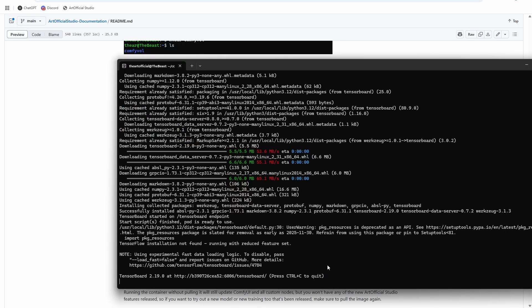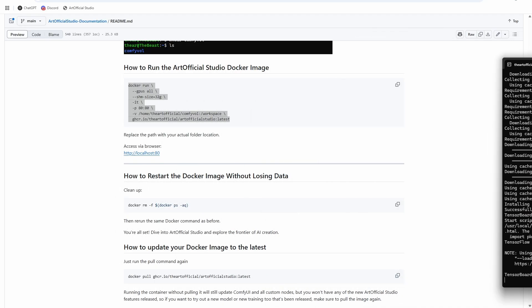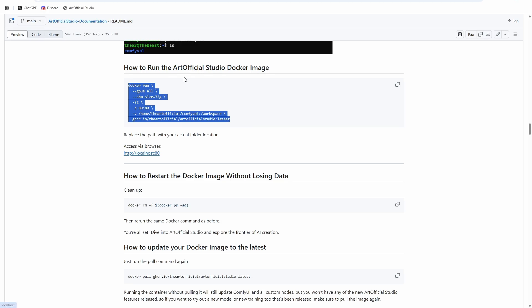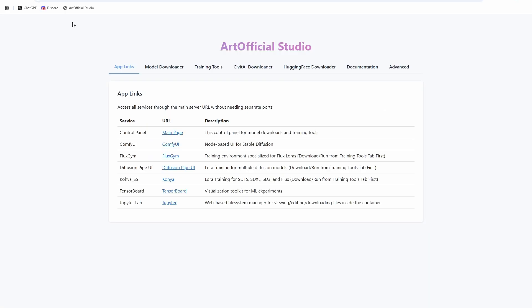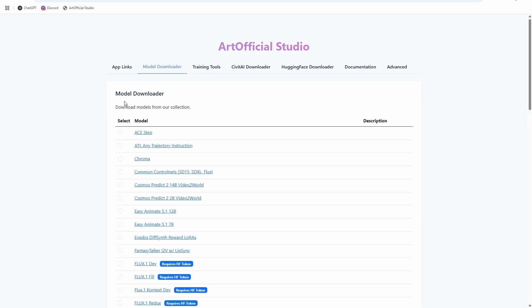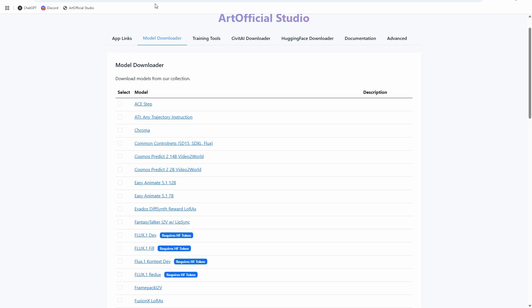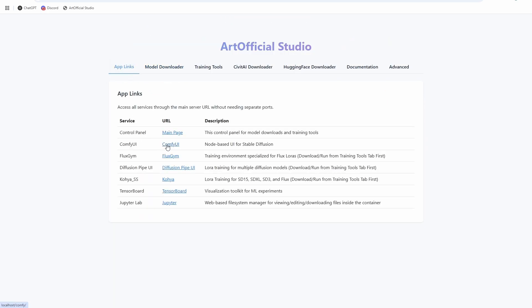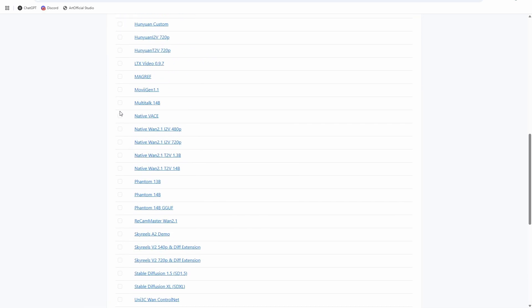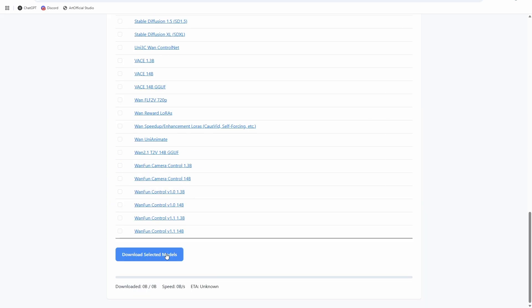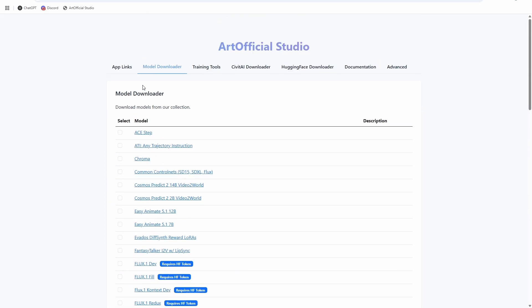Once you see the TensorBoard message at the bottom, everything is installed. Go to localhost 80 — you can click the link in the documentation — and Artificial Studio will come up. This gives you full access to ComfyUI, Flux Gym, Diffusion Pipe, and even Jupyter as a file system navigator. The biggest thing to understand is the model downloader. If you want to use any of the pre-installed workflows — all custom nodes are pre-installed — just check off the model you want, like Multi-Talk, hit 'Download Selected Models,' and it'll auto-download everything named exactly as used in the workflows so you can run them right away.